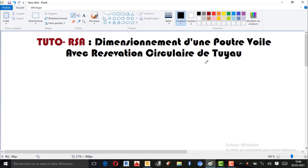Une poutre-voile, c'est bien sûr une poutre, mais dont la section est tellement grande. Vous pouvez utiliser des poutres-voiles lorsque vous faites un grand projet à plusieurs niveaux. Vous pouvez mélanger des poutres en béton armé normal avec des petites sections, et aussi des poutres-voiles. Les poutres-voiles ont une très très grande section, et la hauteur peut aller jusqu'à 1 mètre, 1 mètre 50, 2 mètres, selon le projet et votre prédimensionnement.